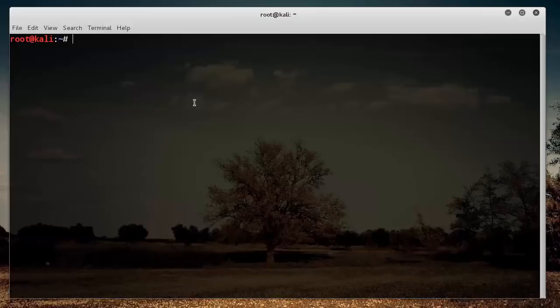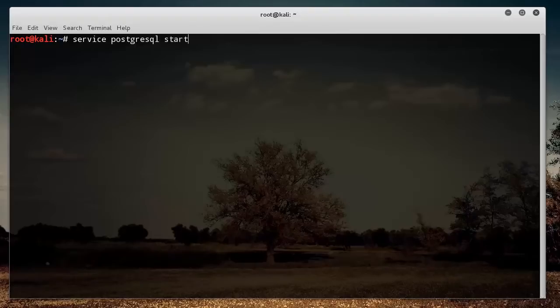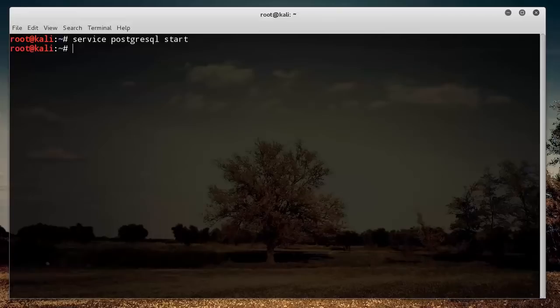Before we launch the Metasploit tool, we need to type service postgresql start. This starts the database to store all of the Metasploit exploits, and that way everything runs a little bit faster.